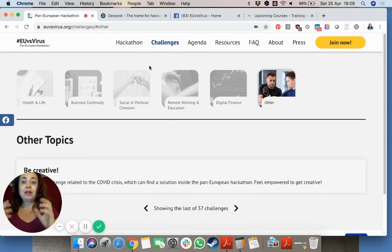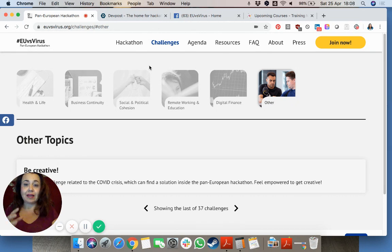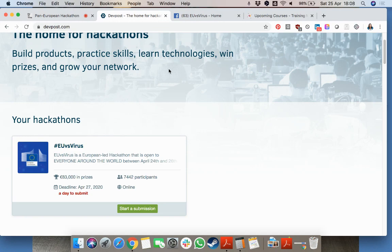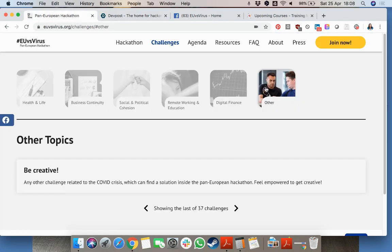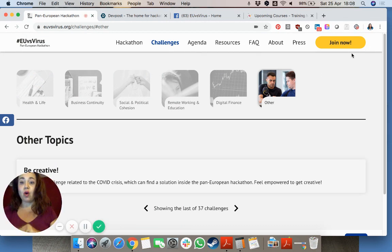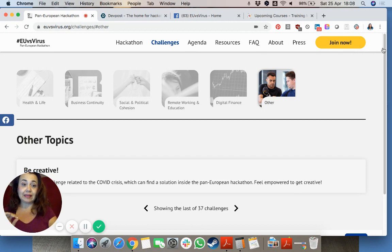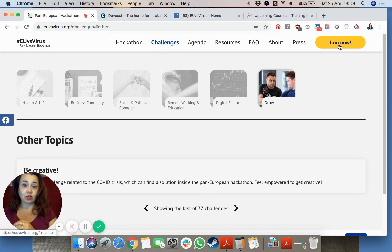But where do you go to actually form the team and come together? Once you join — and I suggest, sorry let me go back to the previous screen — I suggest that euvsvirus.org is your first point of contact, and then there is the button 'join now' on the top right.